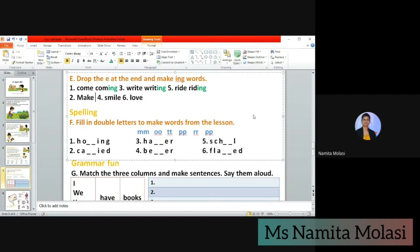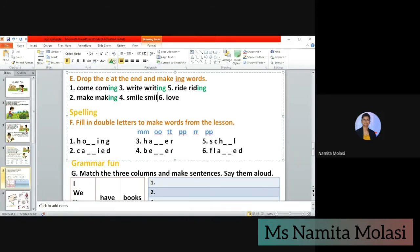Next we have 'make' — making. Then 'smile' — we write S-M-I-L, not E, but add I-N-G: smiling. Then 'love' — we write L-O-V, not E, but I-N-G: loving. So: come becomes coming, ride becomes riding, make becomes making, smile becomes smiling, love becomes loving. This is a very easy exercise.